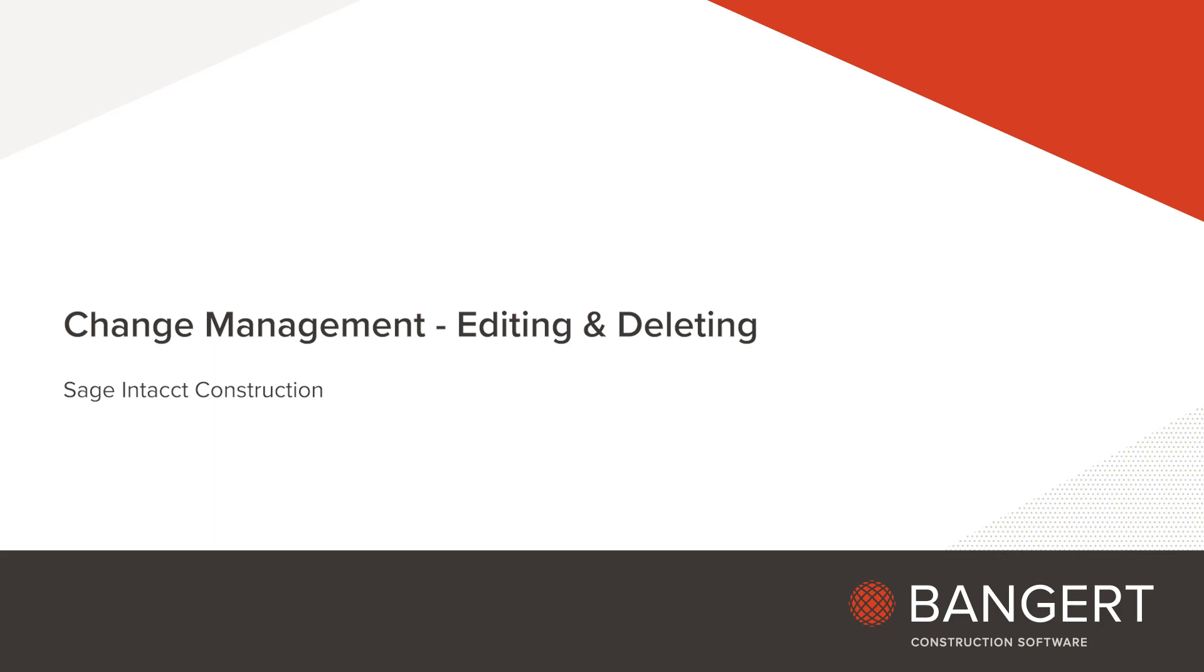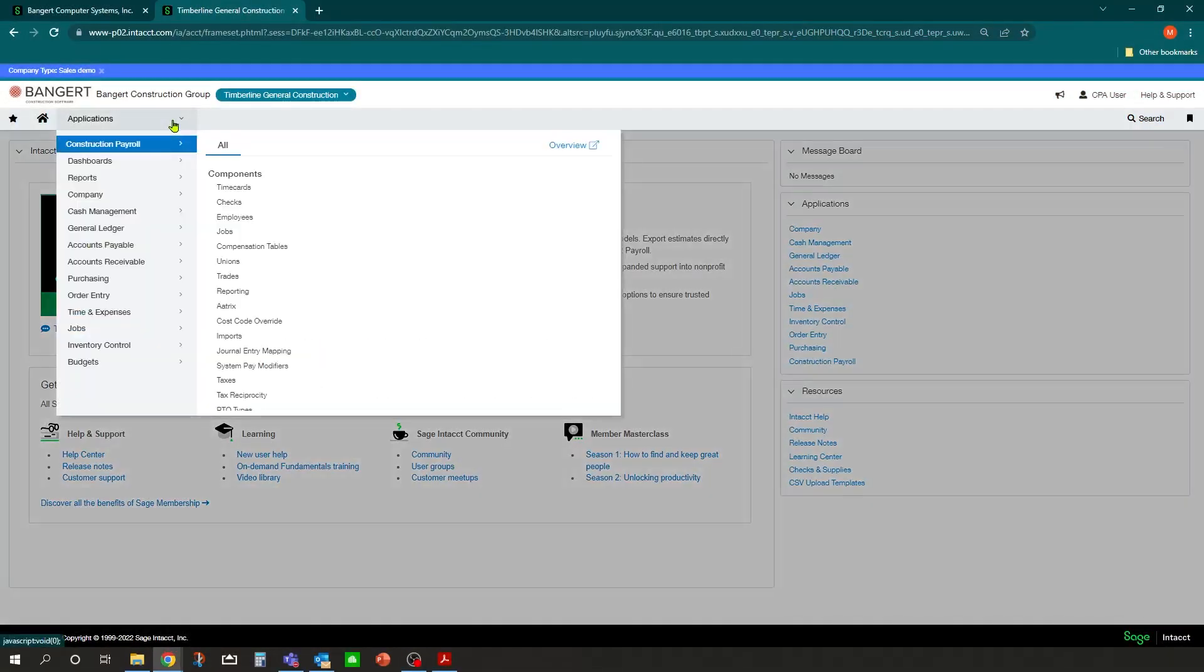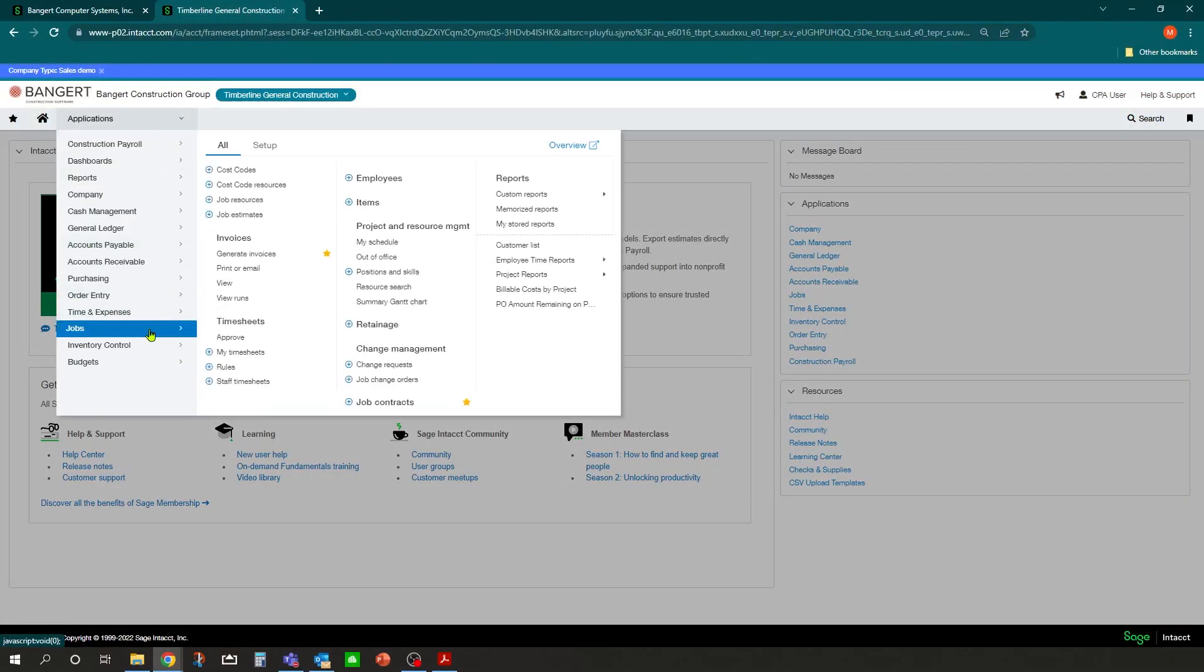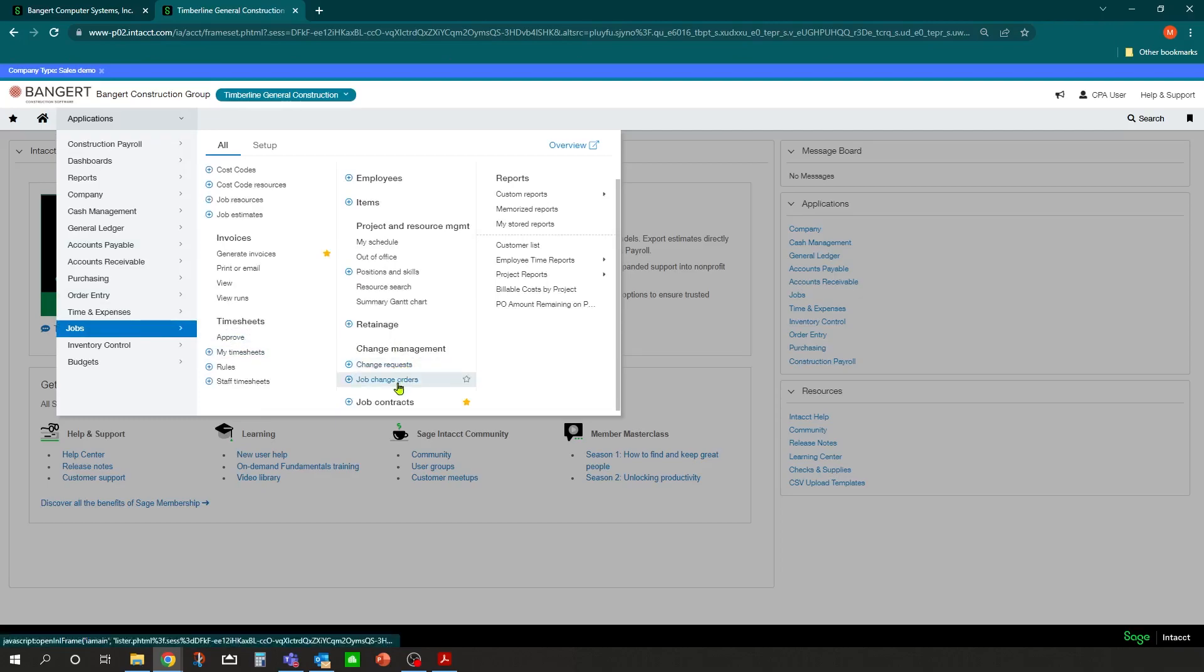In this video we will go through how to edit and delete change orders and change requests in the system. We'll do this inside the jobs project application under change management, and you can go into either change requests or change orders.